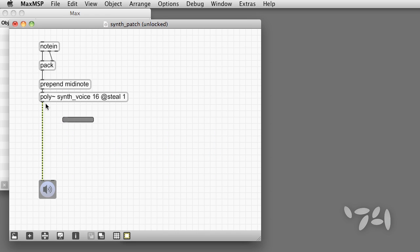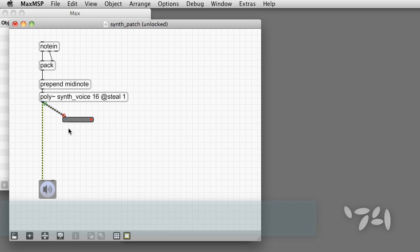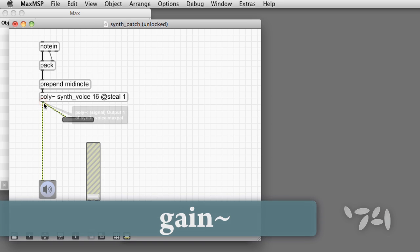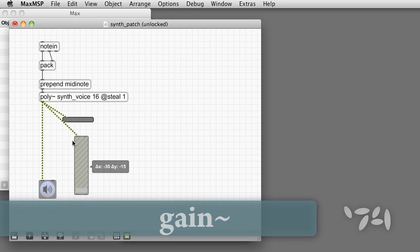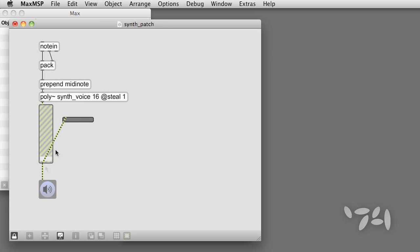Well, not so fast. Note that when we hear several voices playing at once, the combined output is so loud that we get distortion. So now is a great time to add a gain tilde object to poly tilde's output.